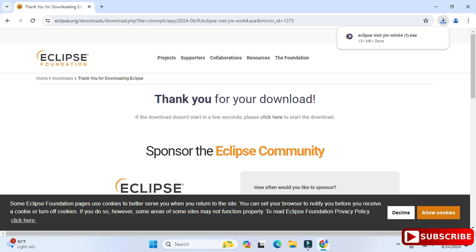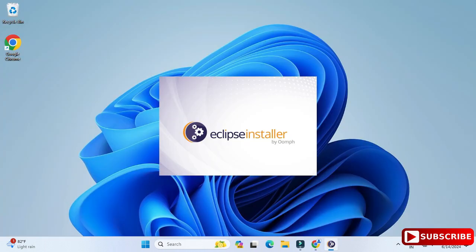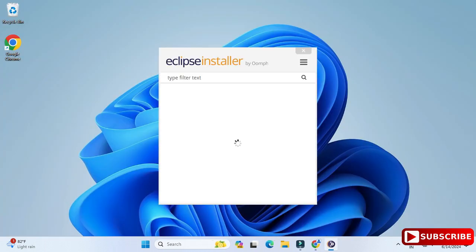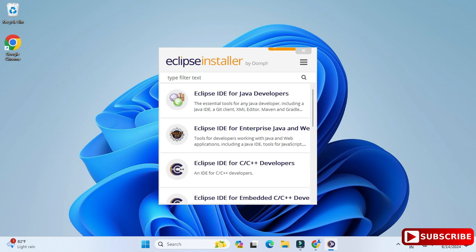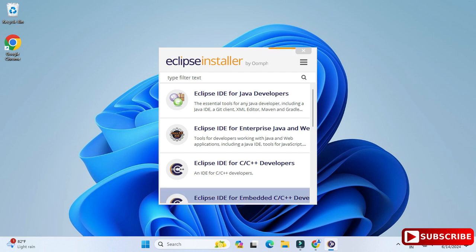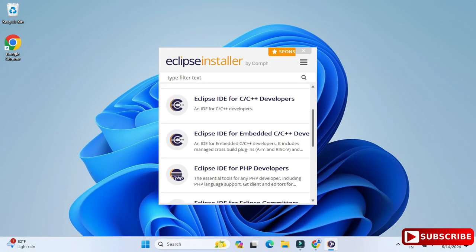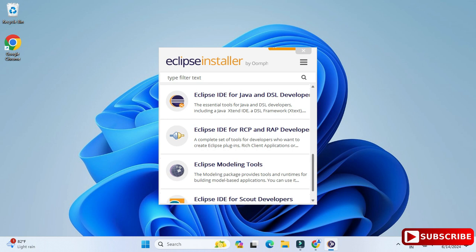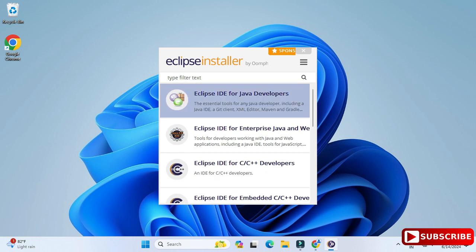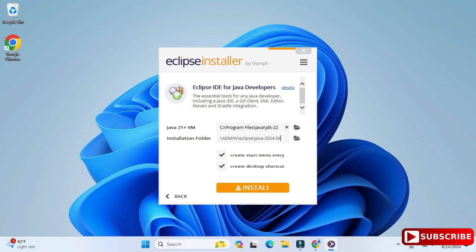To start the installation, click on the downloaded exe file. The Eclipse installer will start and you can see it is showing various options: Eclipse IDE for Java, Eclipse IDE for Enterprise Java, and also options for C/C++, PHP, and so on. You can scroll and see. In this video I am showing Eclipse IDE for Java, so I'm selecting the first option.